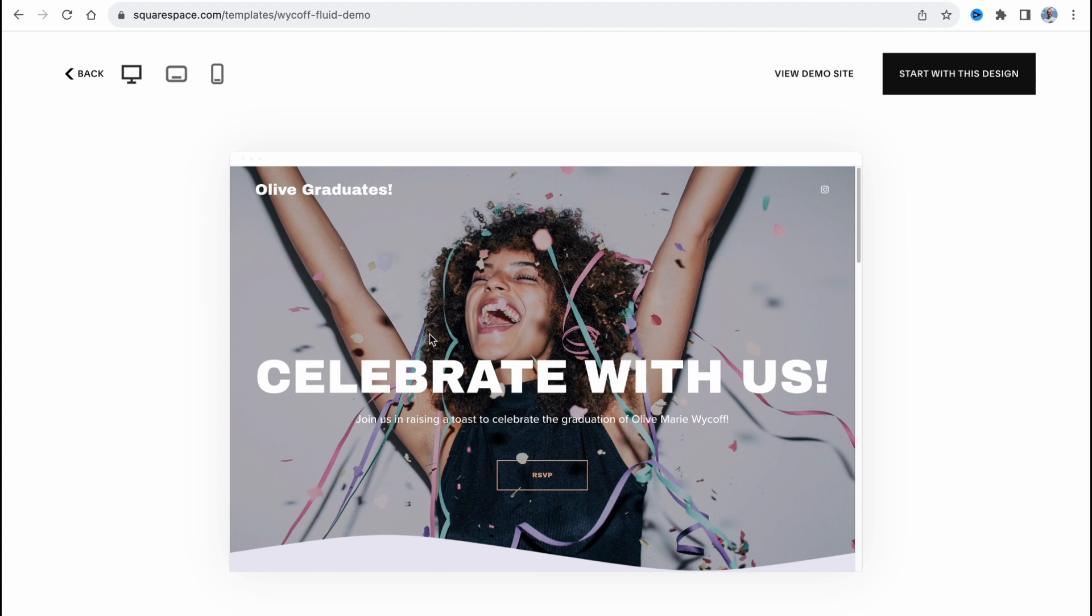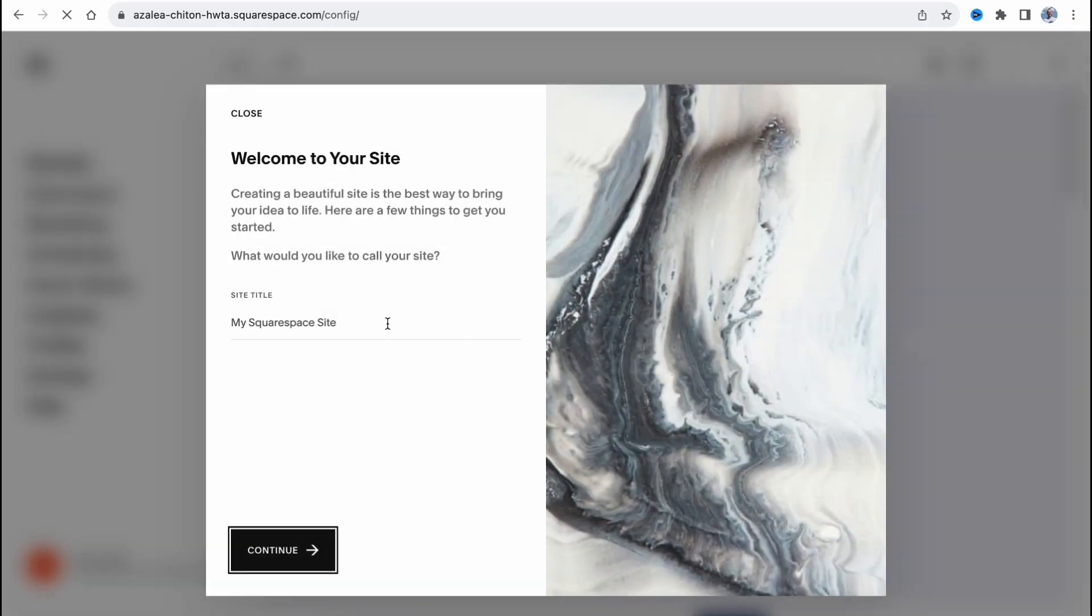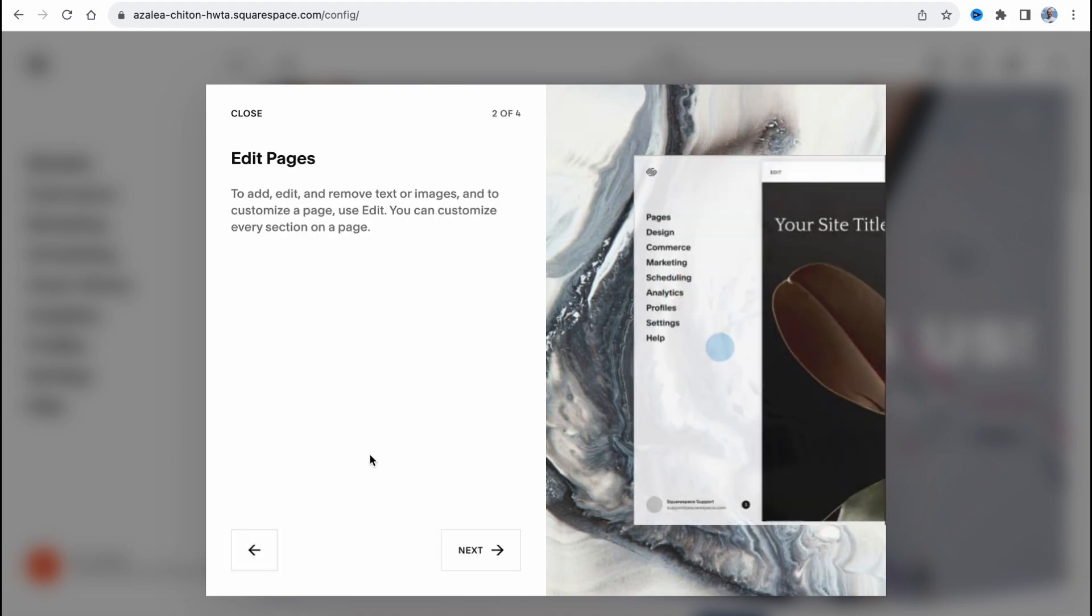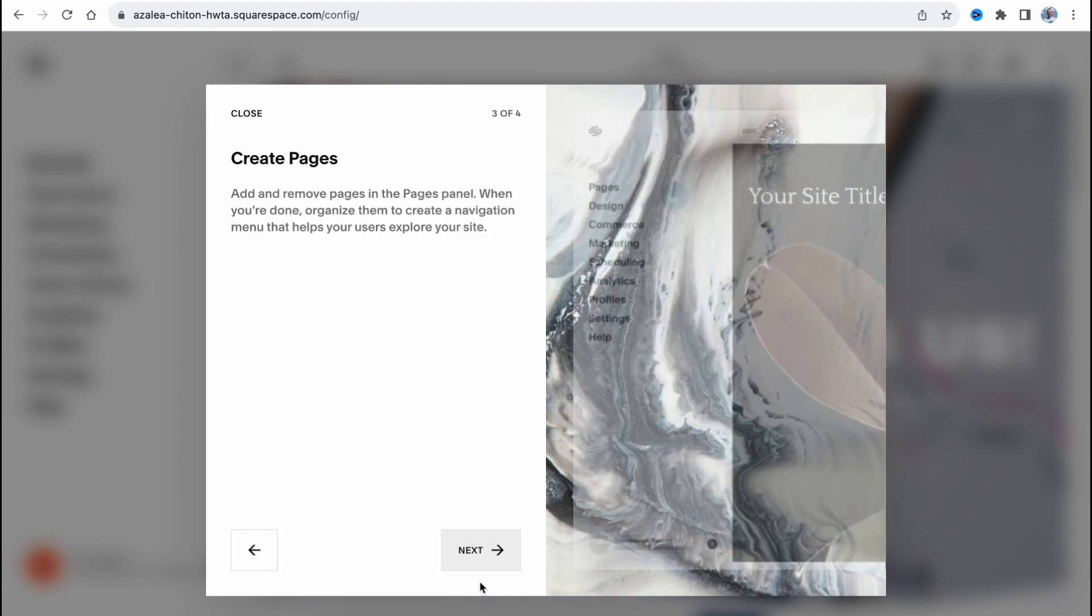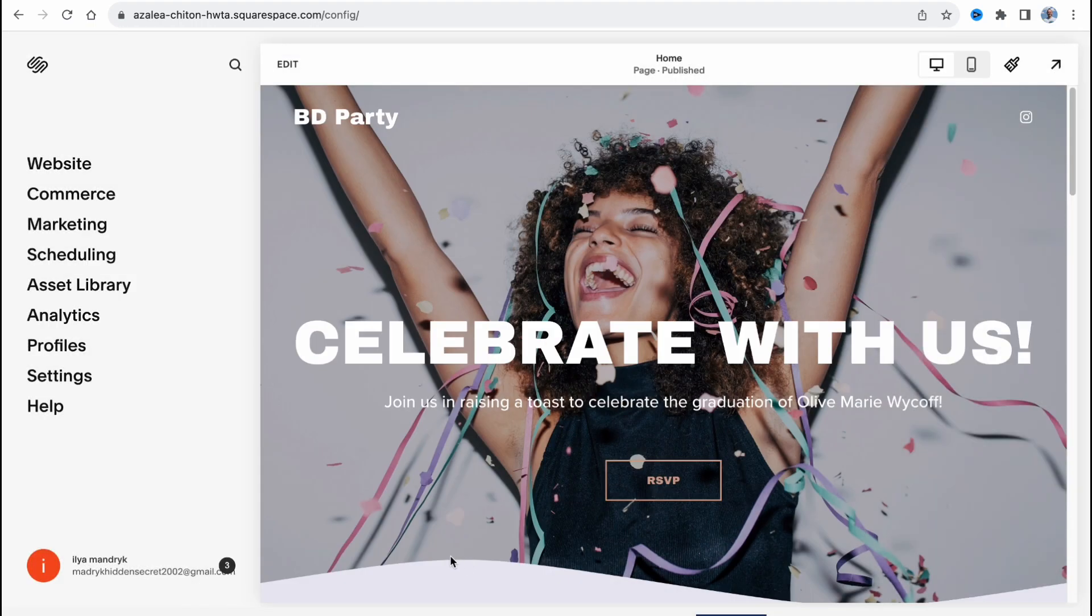So here we are. I'm going to use this one and let's click on start with this design. In a few seconds our website will be automatically created and all we need to do is simply set up our title. Let it be birthday party. Let's click on continue, next, next, and get started.